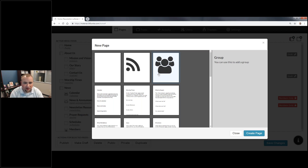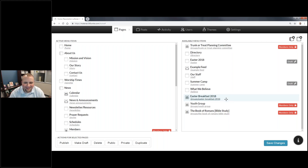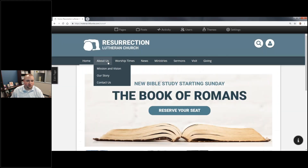I'm going to click Create Page and we're going to call this 'Trunk or Treat Planning Committee.' The Trunk or Treat Planning Committee is now a group. There's no content there because we just created it, but I can get to the group by clicking this link. I want to clarify a couple of things first: you have your active menu items on the left-hand side and your available menu items on the right-hand side. The active menu is what shows up in your navigation.